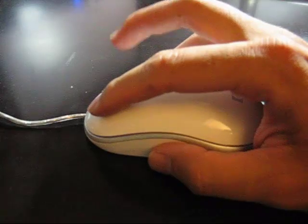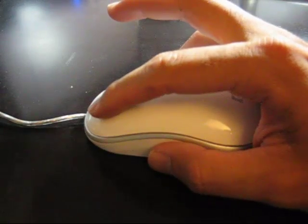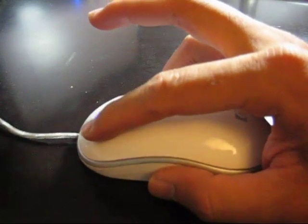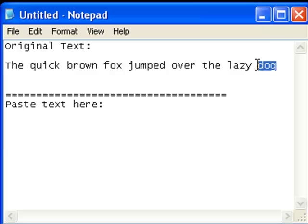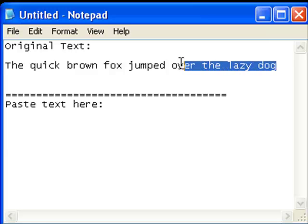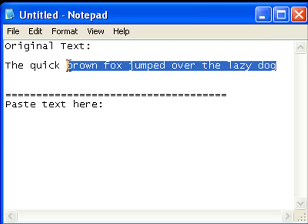First you want to left click, hold down the button, and drag across the text that you want to highlight. And this is what it looks like on the screen. Just highlight the parts that you want to copy.